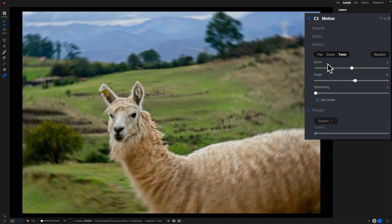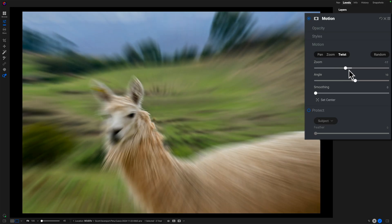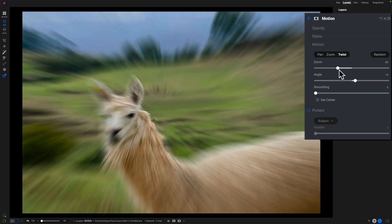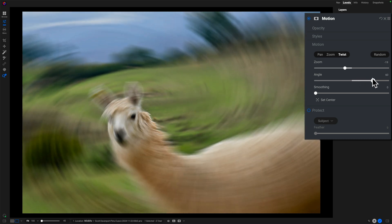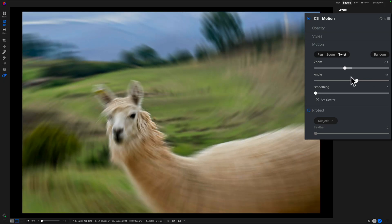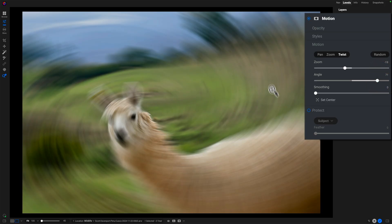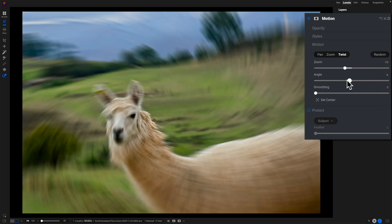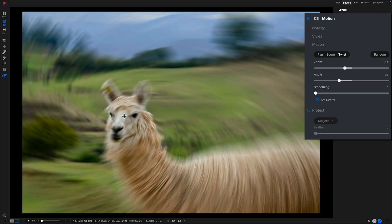Finally, twist is a variation on the theme of zoom. We still have zoom — we can zoom out as well as zoom in — and we get that angular, radiating, twisting motion. I can control the angle: as I push the slider to the right, I get a counterclockwise motion; when I push the slider to the left, I get a clockwise motion. Again, we have smoothing to make those radiating lines smooth or crisp, and we have set center so we can position where we want that twist to emanate from.